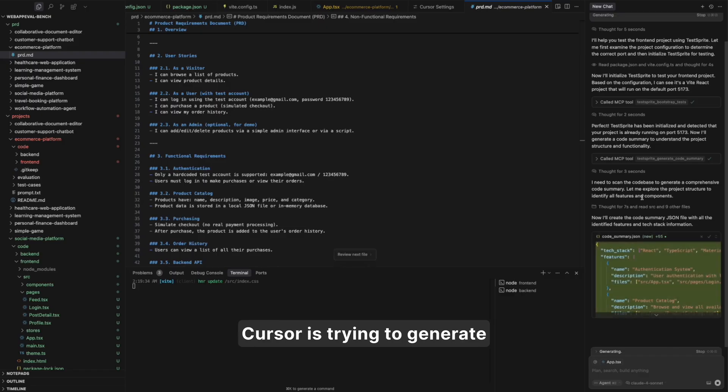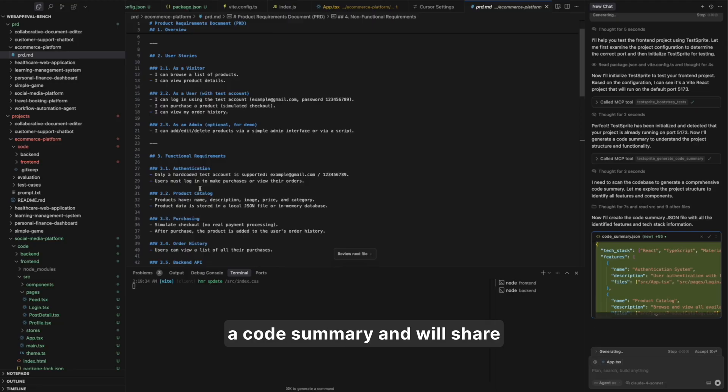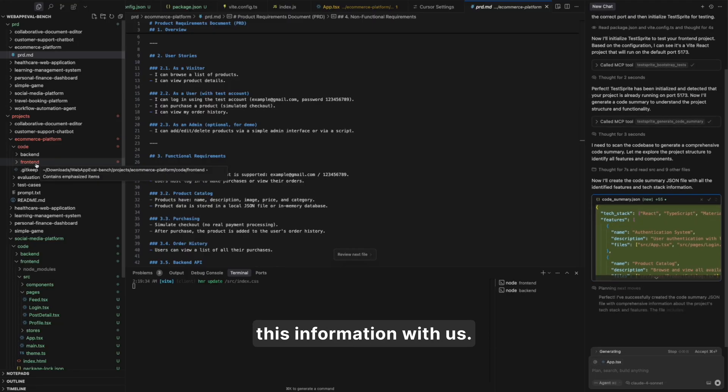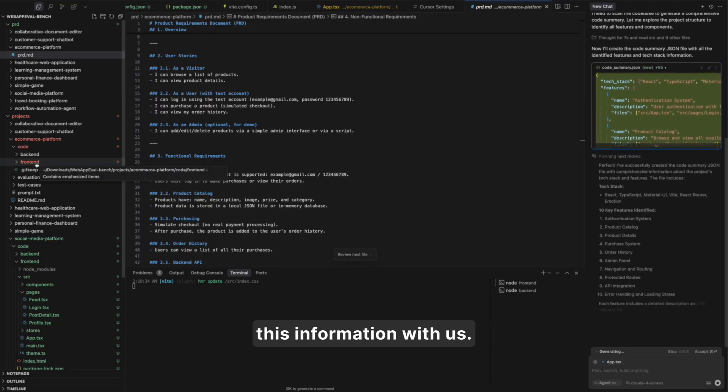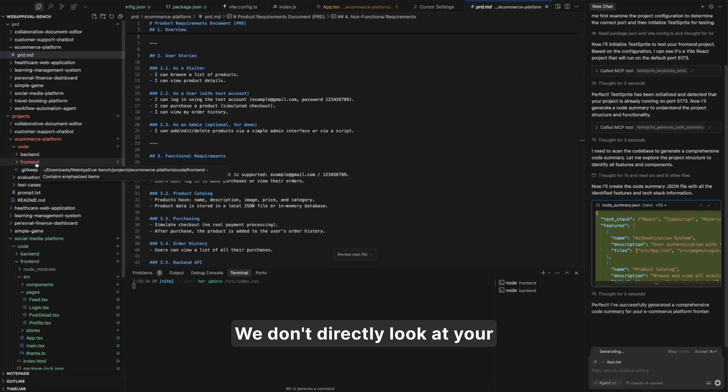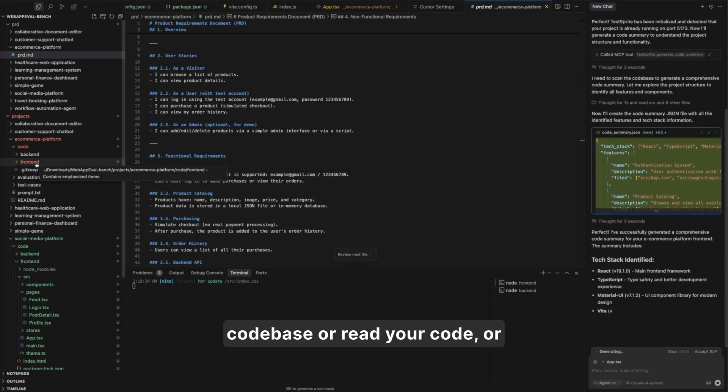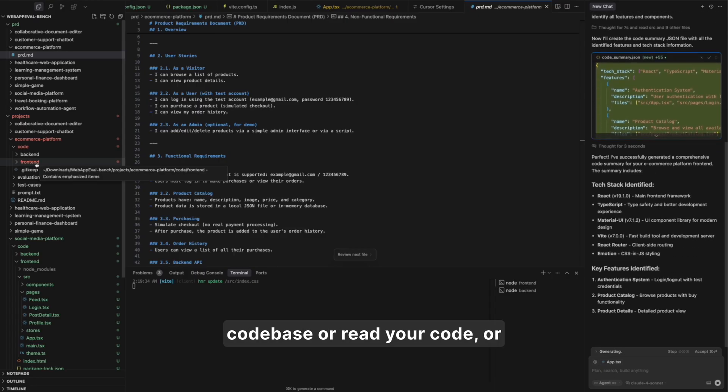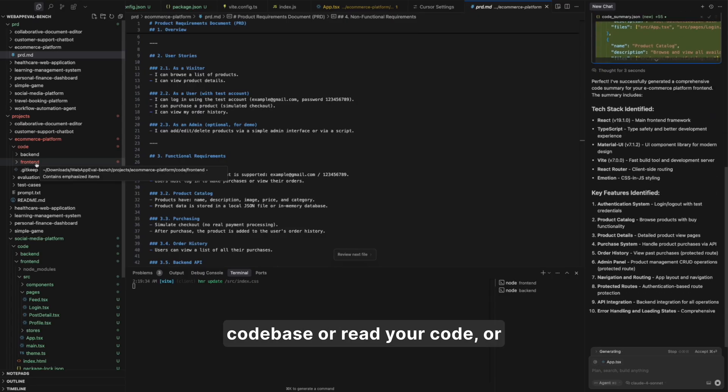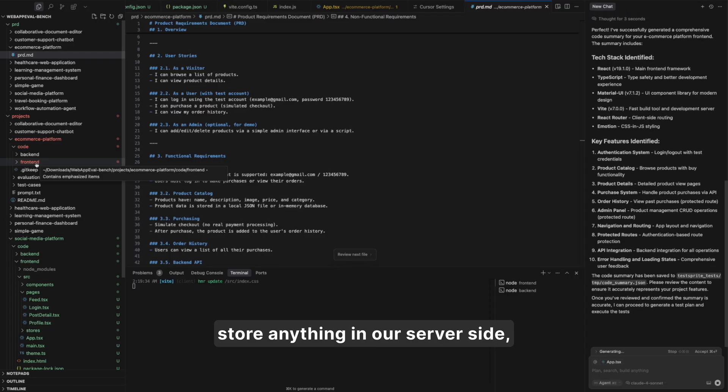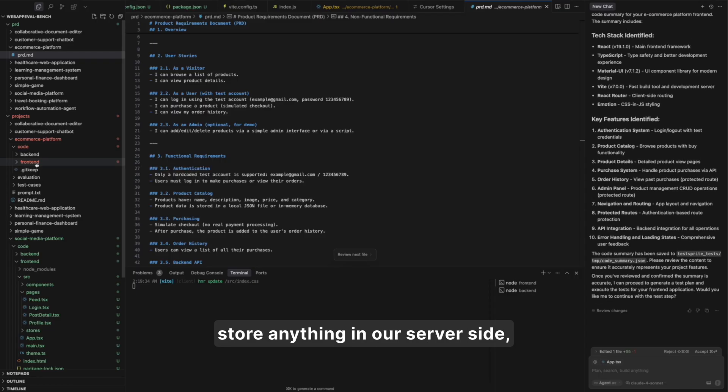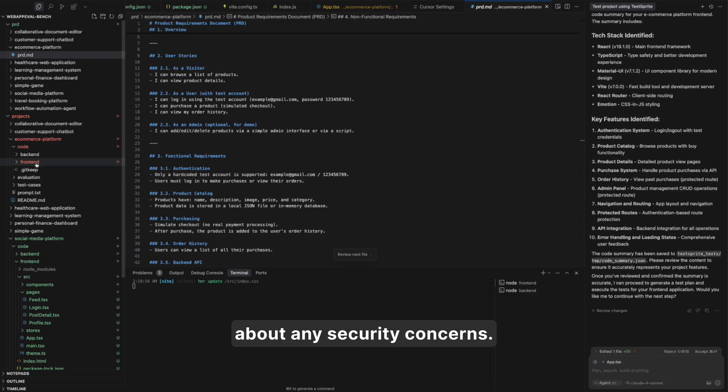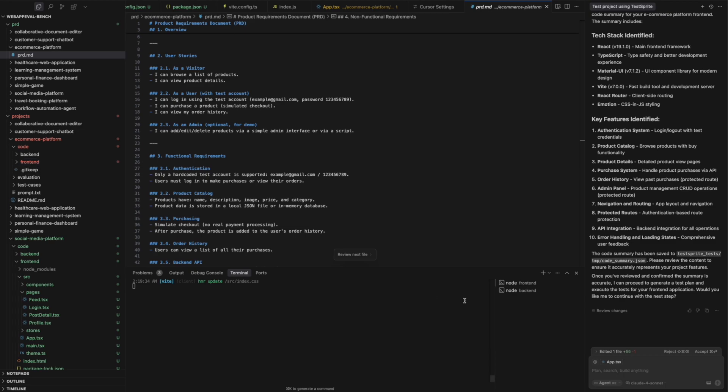So you can see here, cursor is trying to generate the code summary. And we'll share this information with us. We don't directly look at your code base or read your code or store anything in our server side. So you don't have to worry about any security concerns.